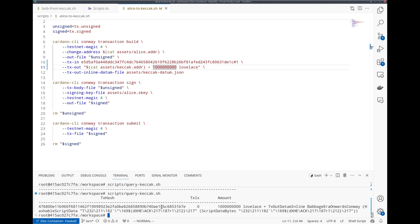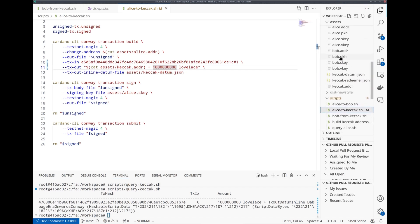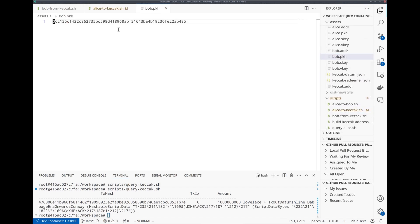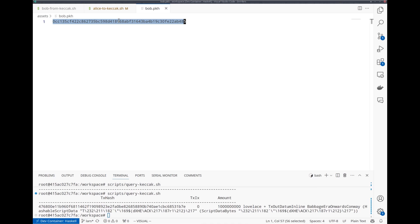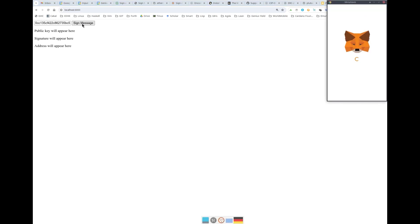Now Bob wants to unlock this and he can, if he can prove that he is in control of the Ethereum address given in the datum. He has to sign the message that consists of his Cardano pubkey hash. I have Bob's pubkey hash here. I created a very primitive little website that makes this signing process easy. I just paste my Cardano pubkey hash. Click sign message. MetaMask opens.